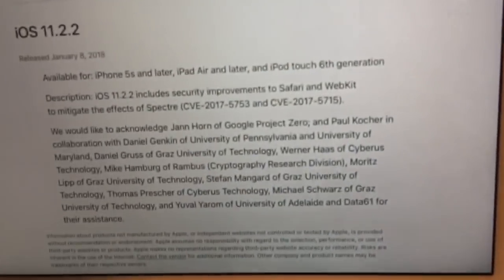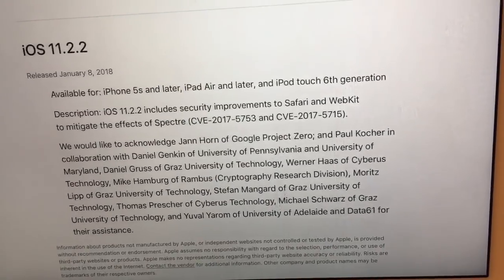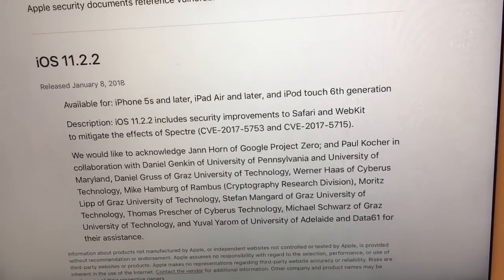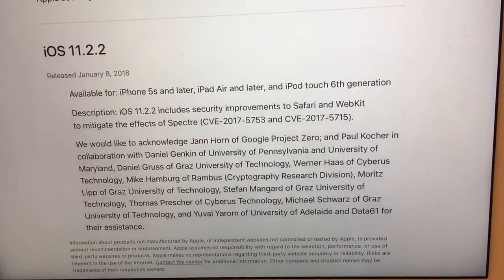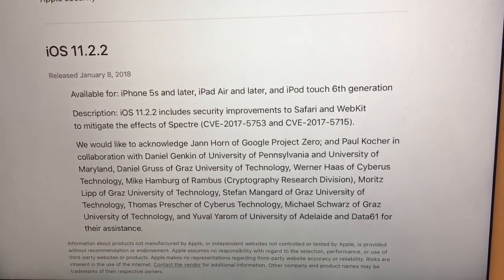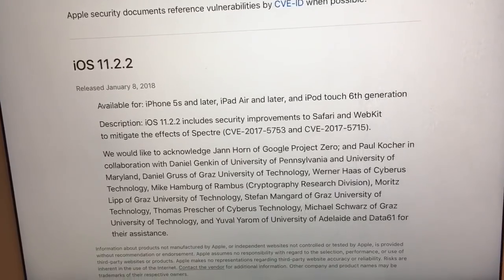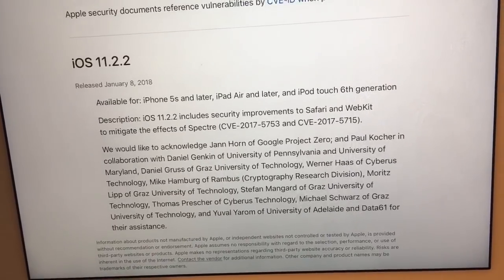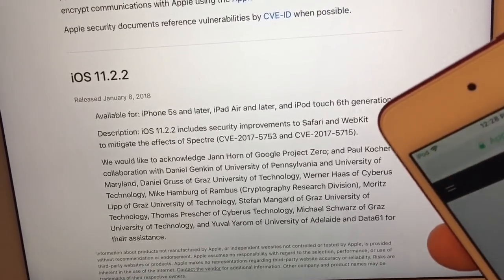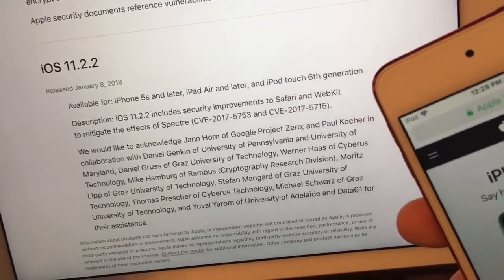So the WebKit right here says it improves security improvements to Safari WebKit. The Safari one is for the untrusted app developer, the second one is for the untrusted website.